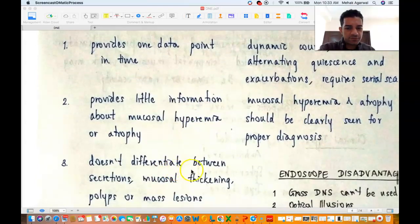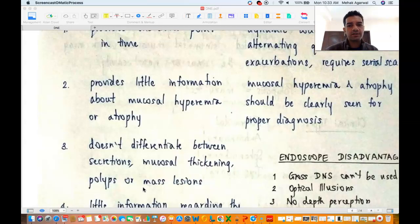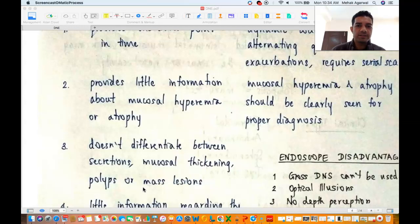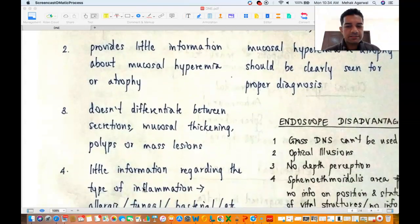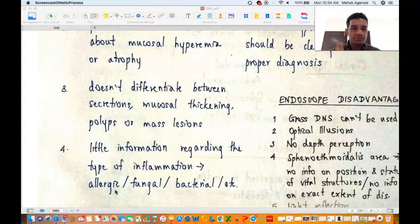A CT scan doesn't differentiate between secretions, mucosal thickening, polyps or mass lesions — you see a gray area on CT that could be a polyp, a sinonasal mass, fungal debris, mucosal thickening or secretions. Whereas endoscopy can actually differentiate between a polyp or anything inside the nasal cavity — by the appearance, palpation, and how glistening it is. CT scan also provides little information regarding the type of inflammation — whether it is allergic, fungal or bacterial. Whereas in endoscopy you can see cobblestoning and allergic mucosa (the pale bluish mucosa), find fungal debris with black spores, or find bacterial rhinosinusitis with thick pus coming out of the sinus ostia.